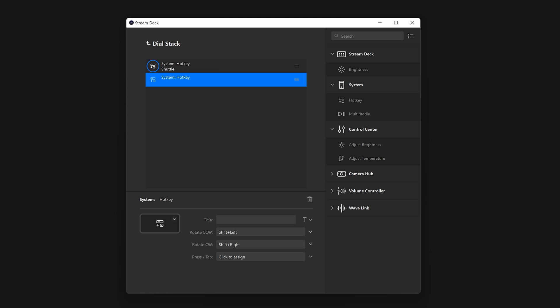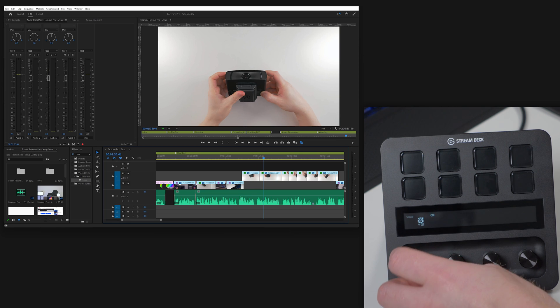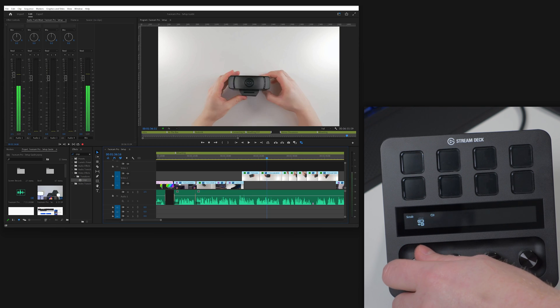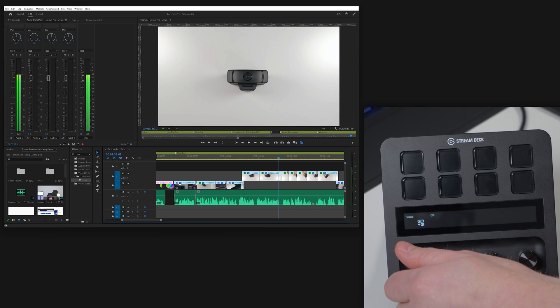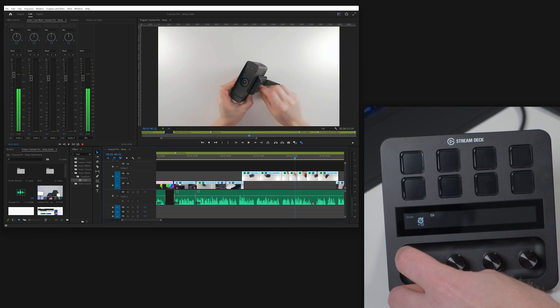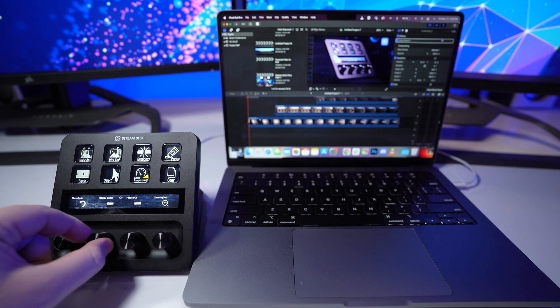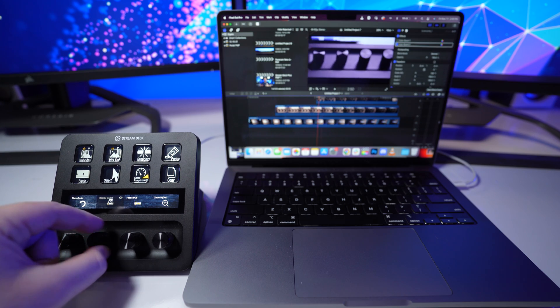Scrubbing around the timeline. Counterclockwise set to Shift-Left. Clockwise set to Shift-Right. The sky's the limit.